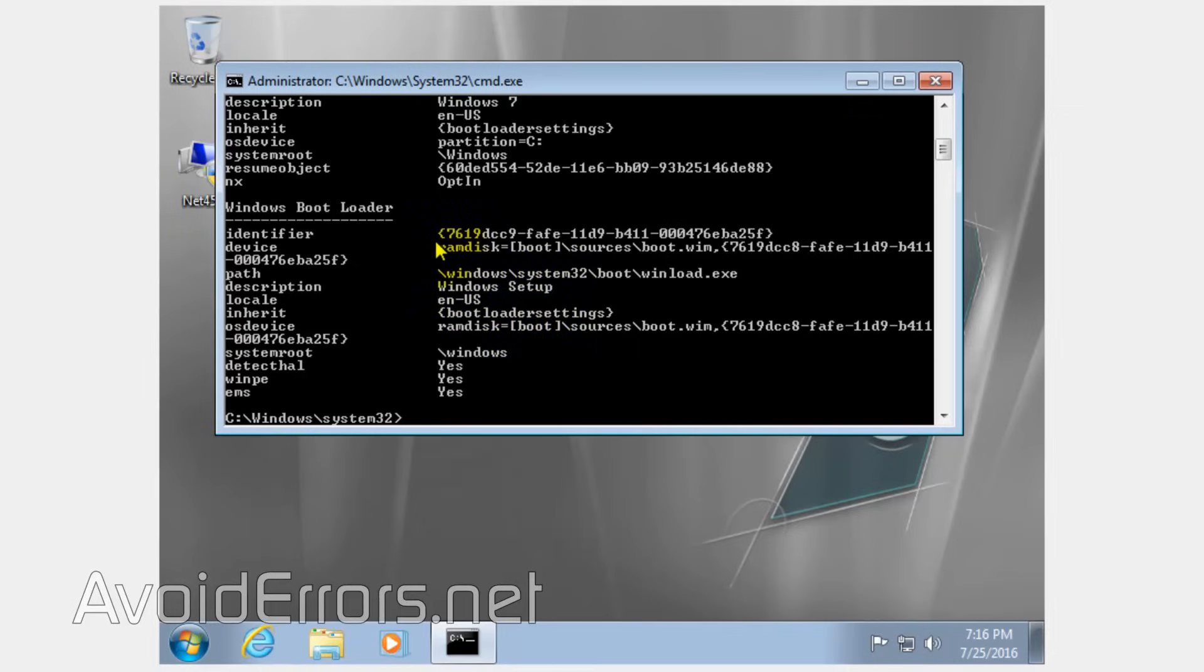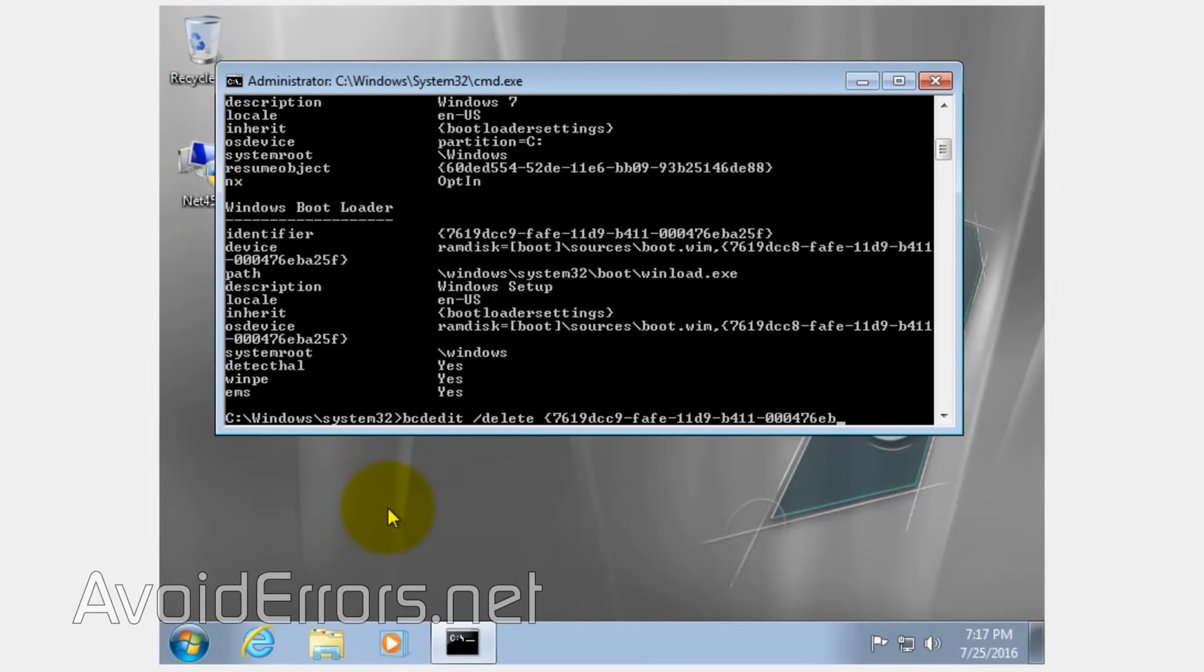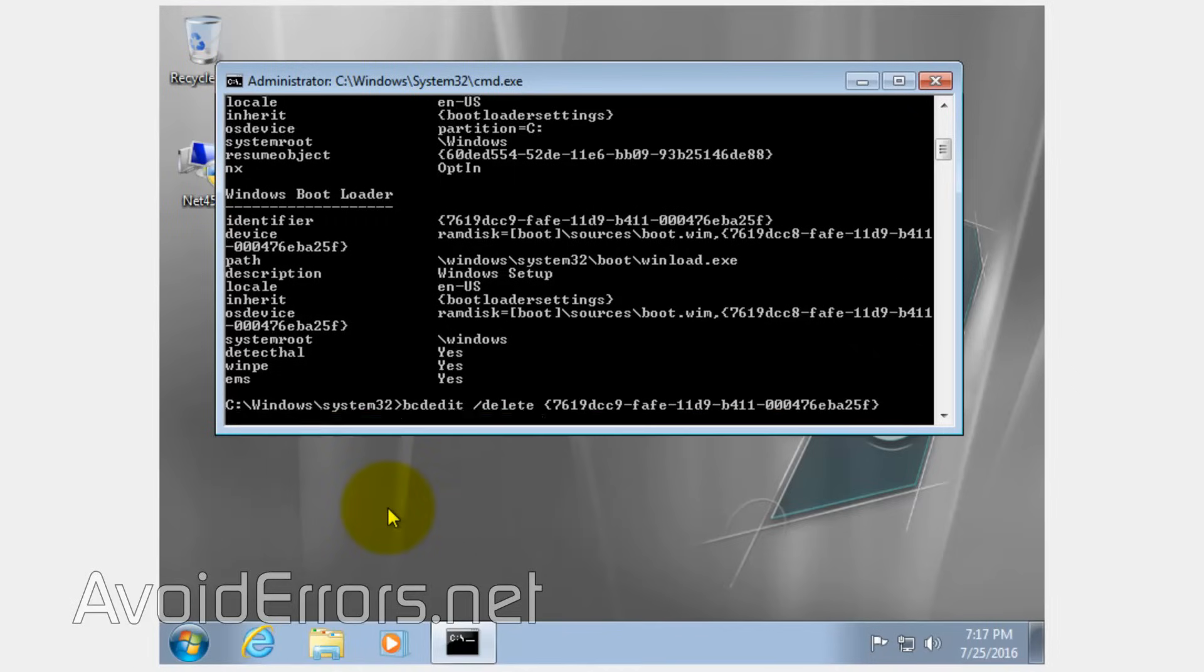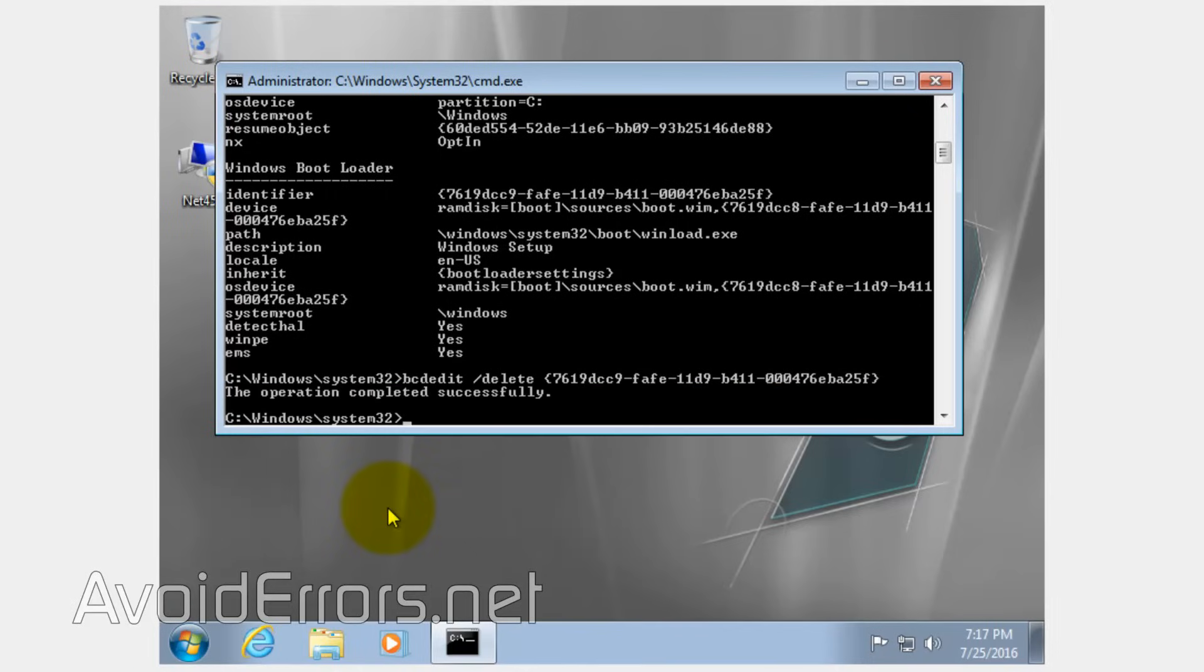Locate where it says description Windows setup under the bootloader. We need to use this identifier. Okay, that key. So, enter bcdedit space forward slash delete space open bracket and then the identifier number and then close bracket. Hit enter. That's it.